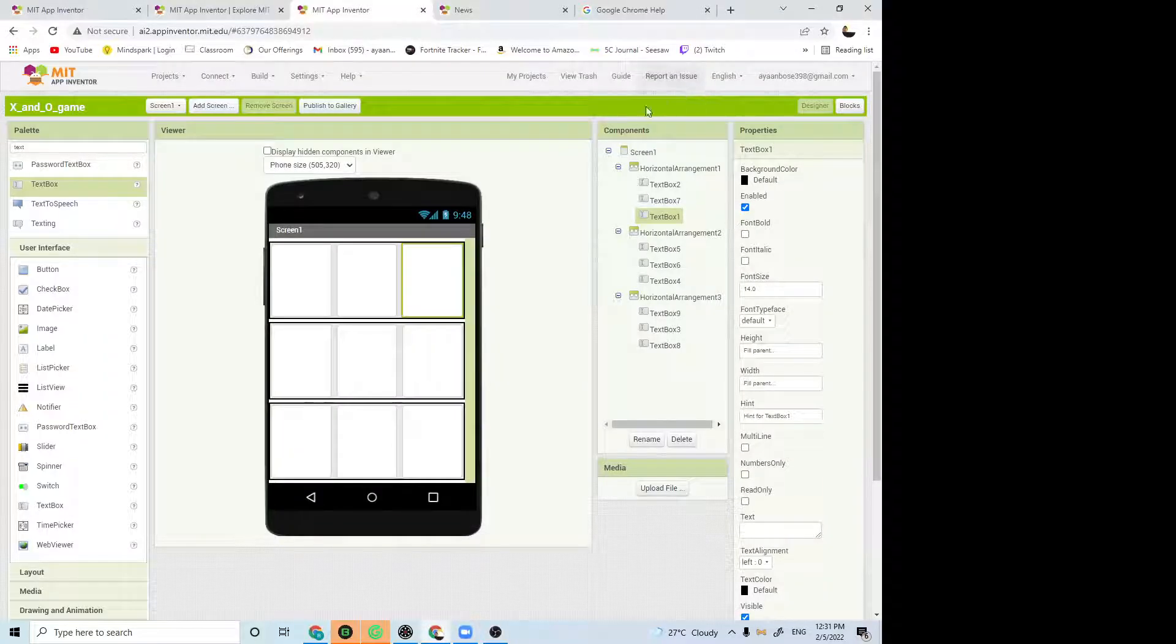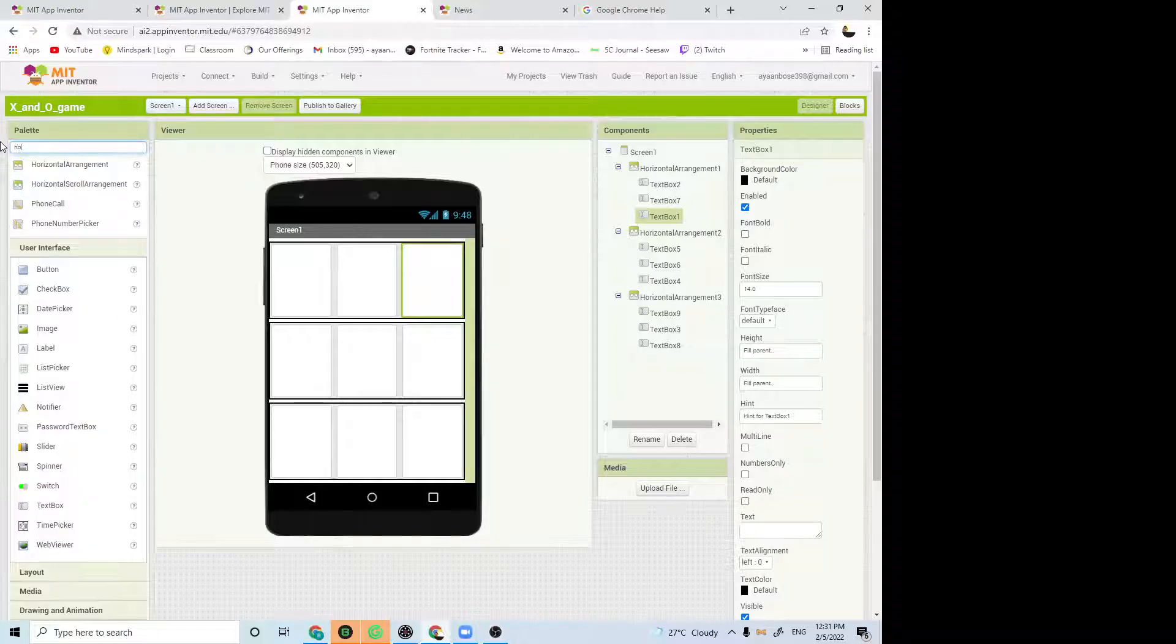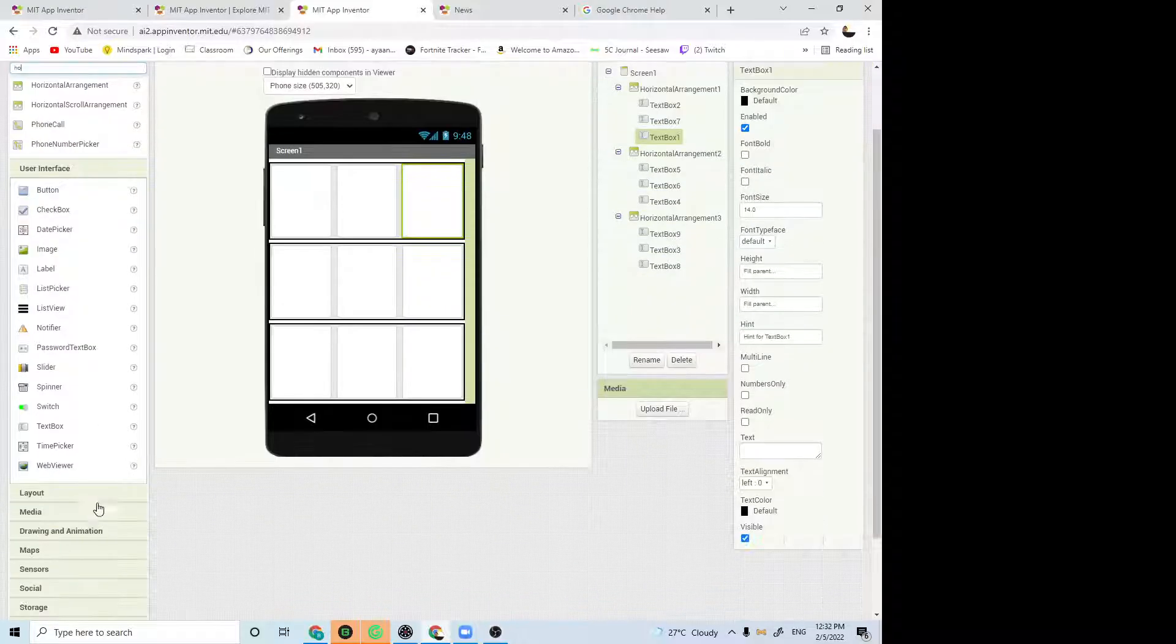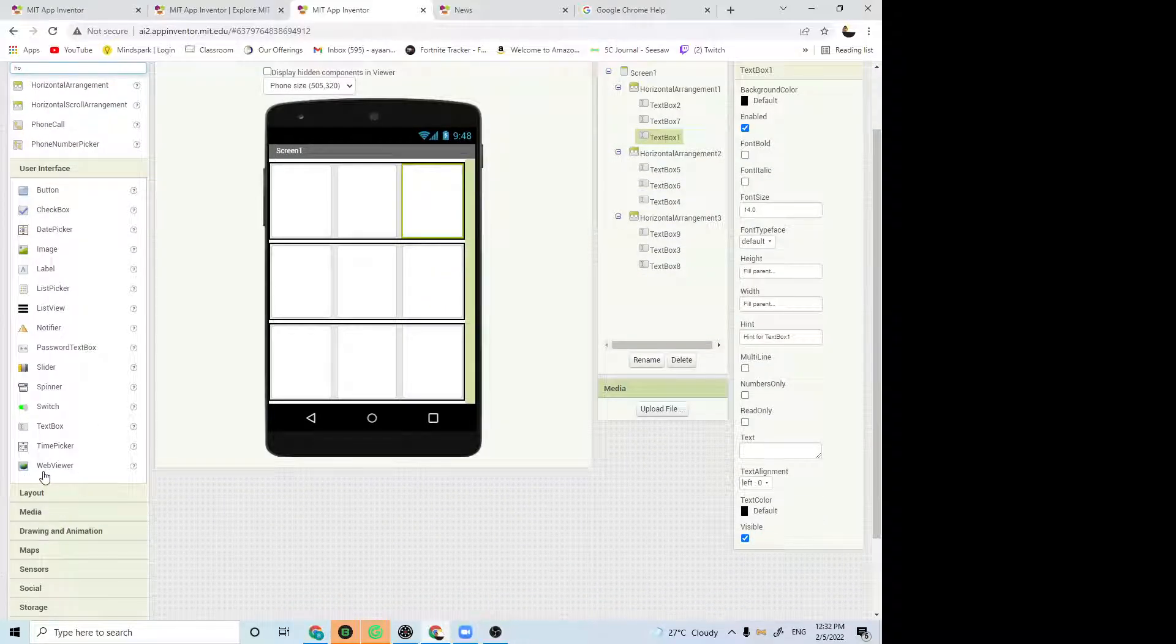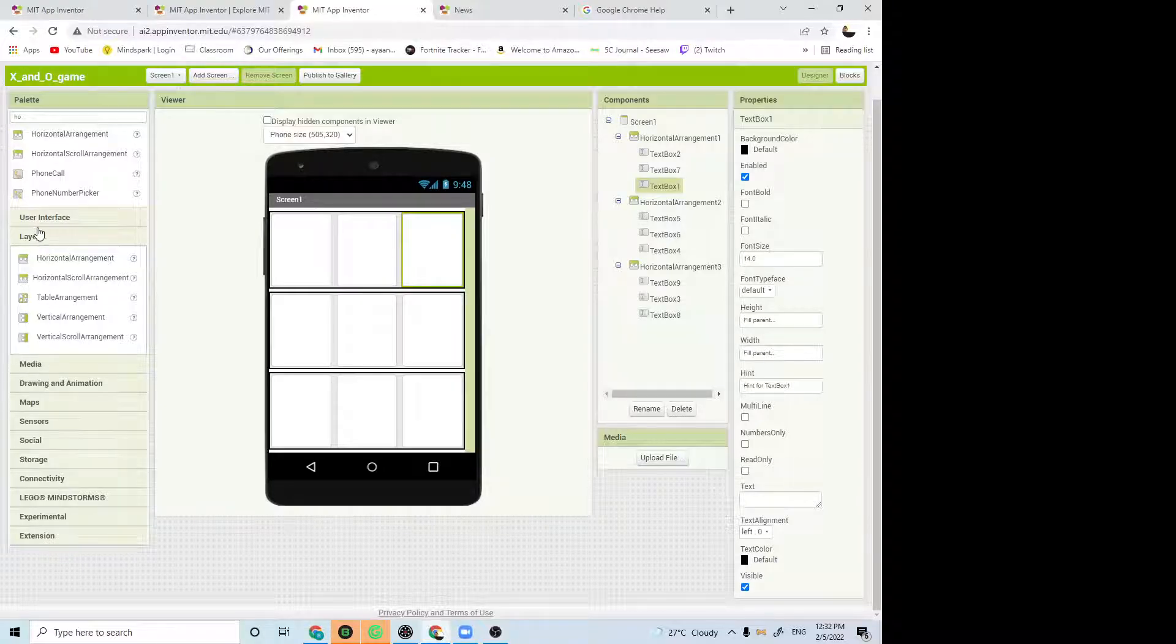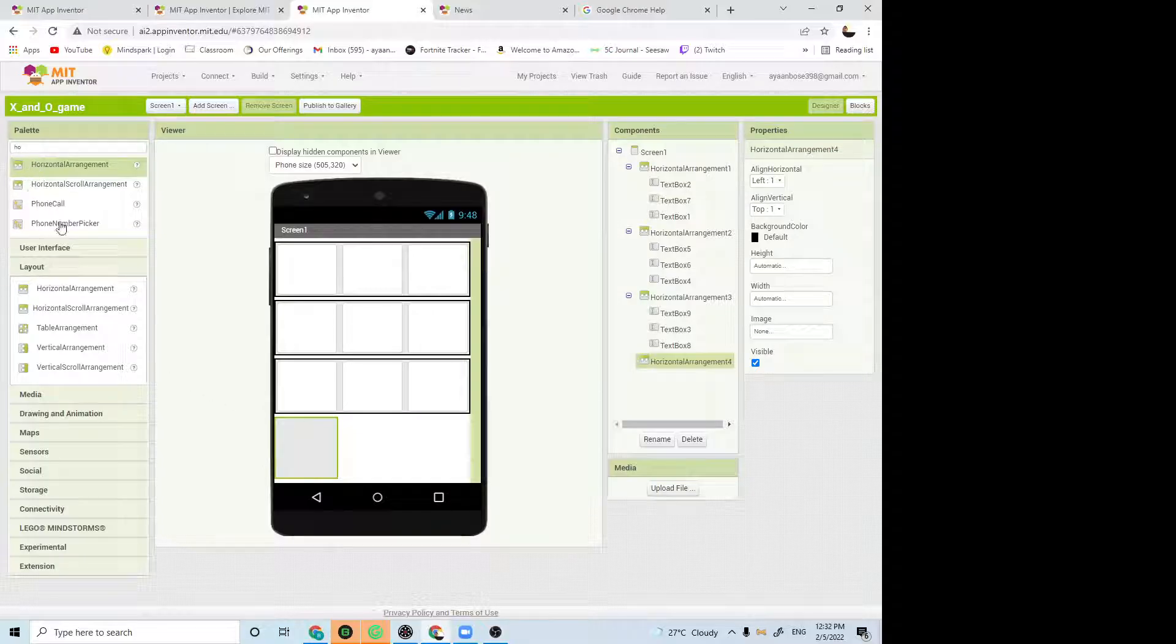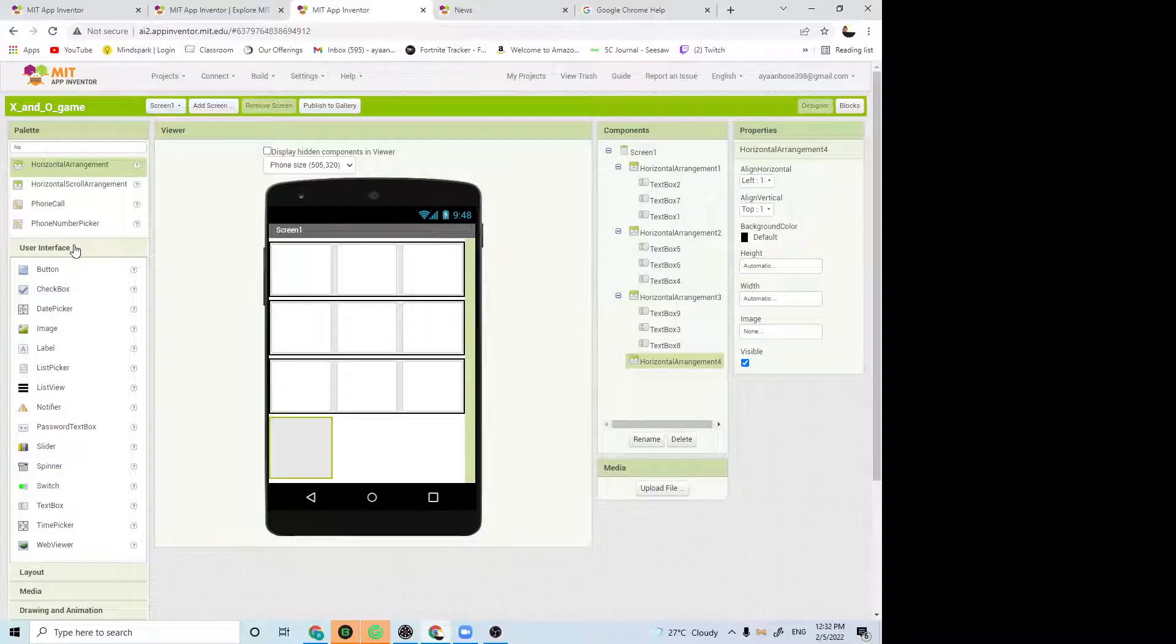After this, you want to add one more horizontal arrangement. You can either type it from here or you can find it from the layout. I will type it from here. Add another horizontal arrangement, then I will add a button.